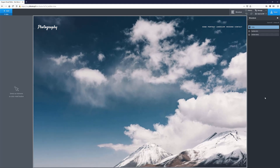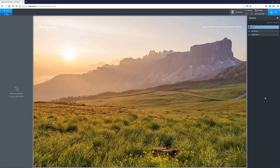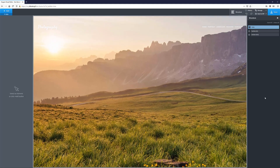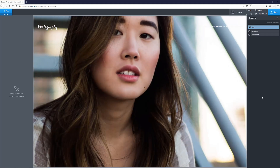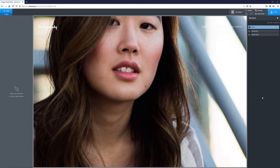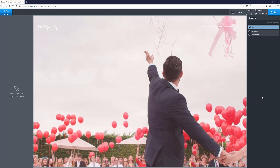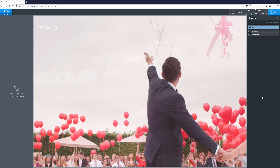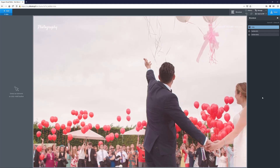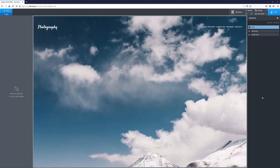Hey gang, it's David again with yet another Oxygen Builder tutorial. In this video we are going to create a Ken Burns effect that I recently used for one of my projects for a client. I thought it might be a good thing to learn — how to achieve this kind of zoom and pan slider effect inside Oxygen. So without further ado, let's get started.